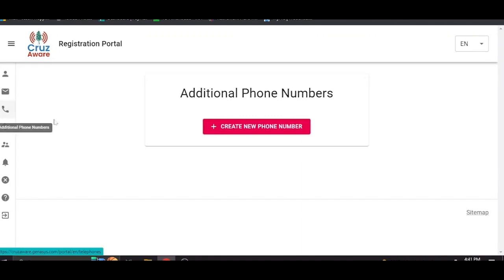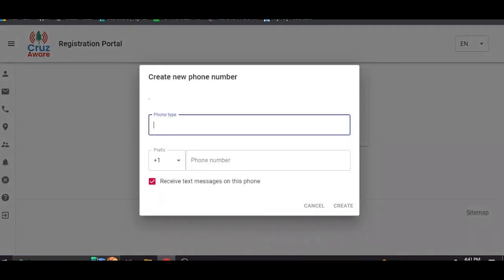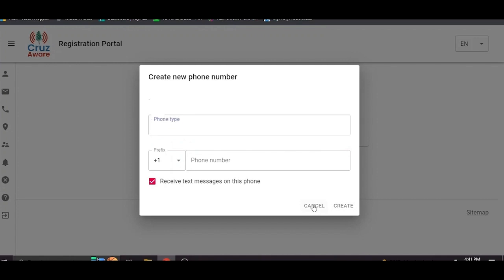Same thing with the phone numbers. Create a new phone number. You're actually creating a new phone number. You're inputting a new phone number. So you would say cell phone or landline or work phone or whatever you want here. Enter the phone number. Click create and you're good to go.